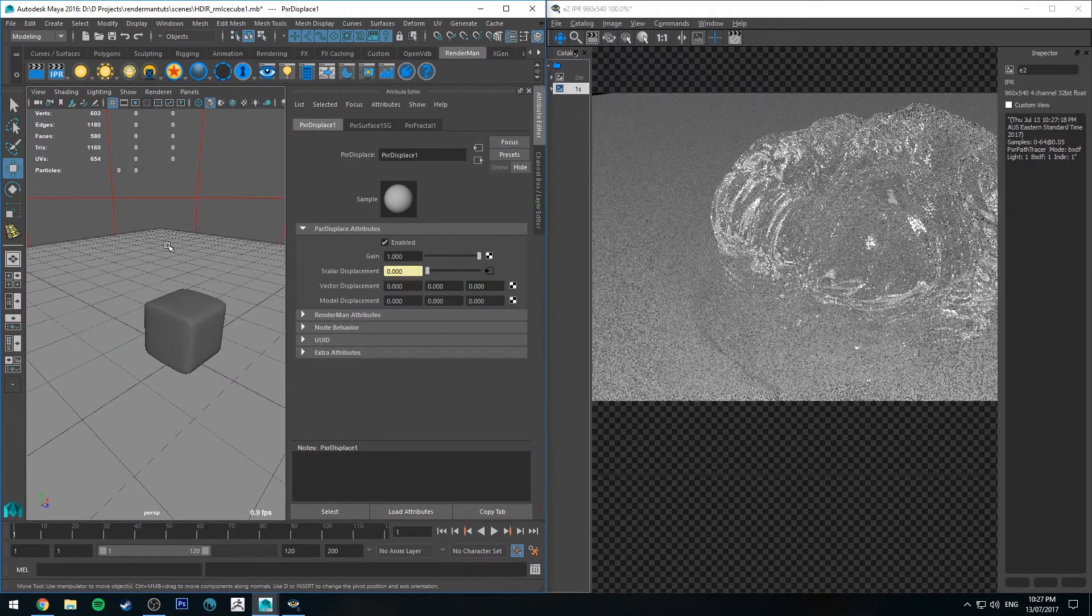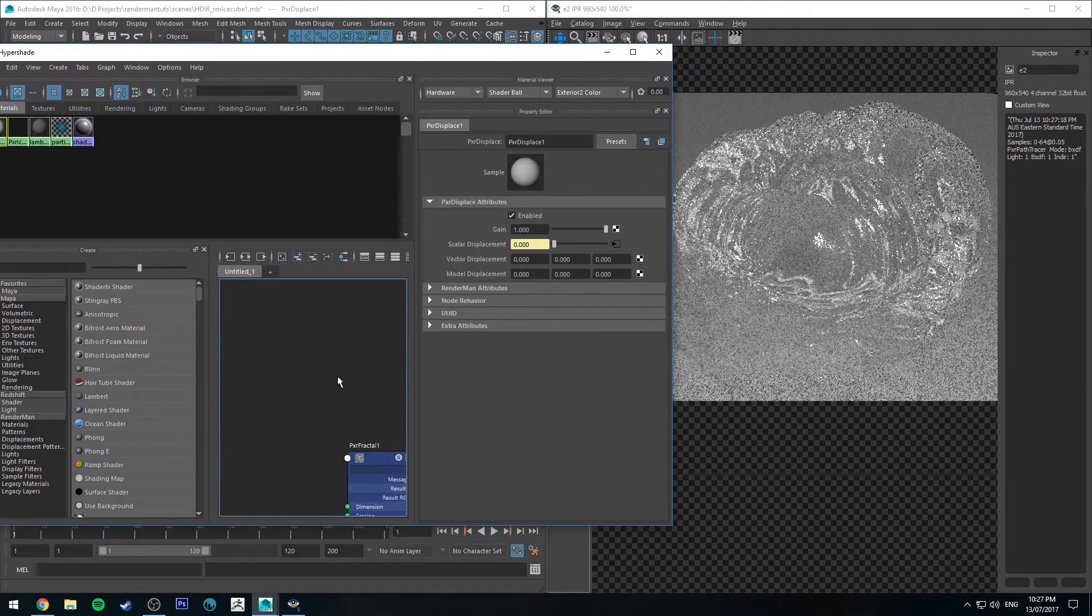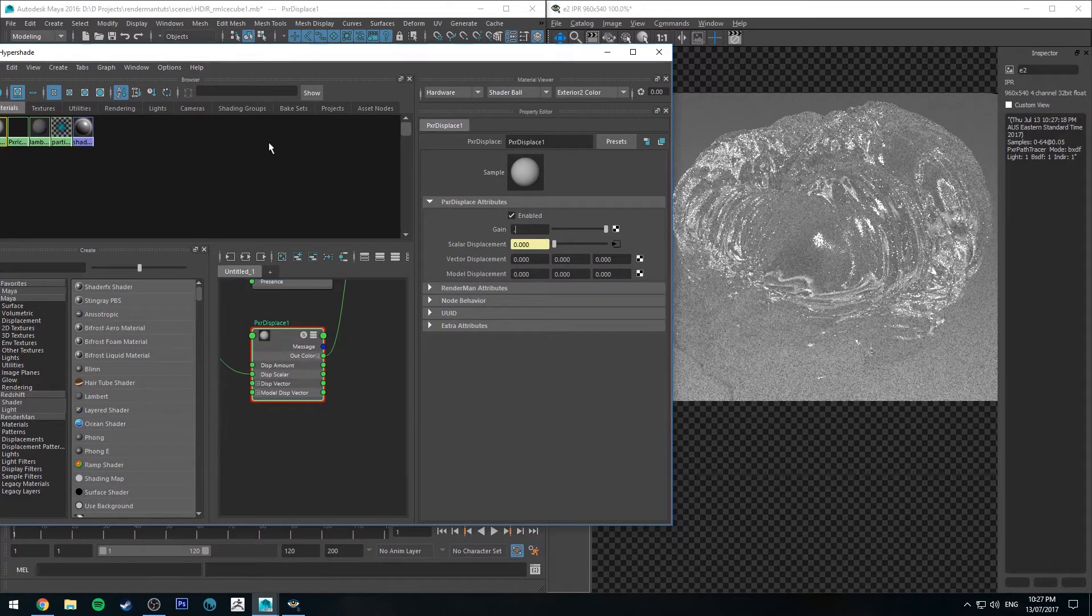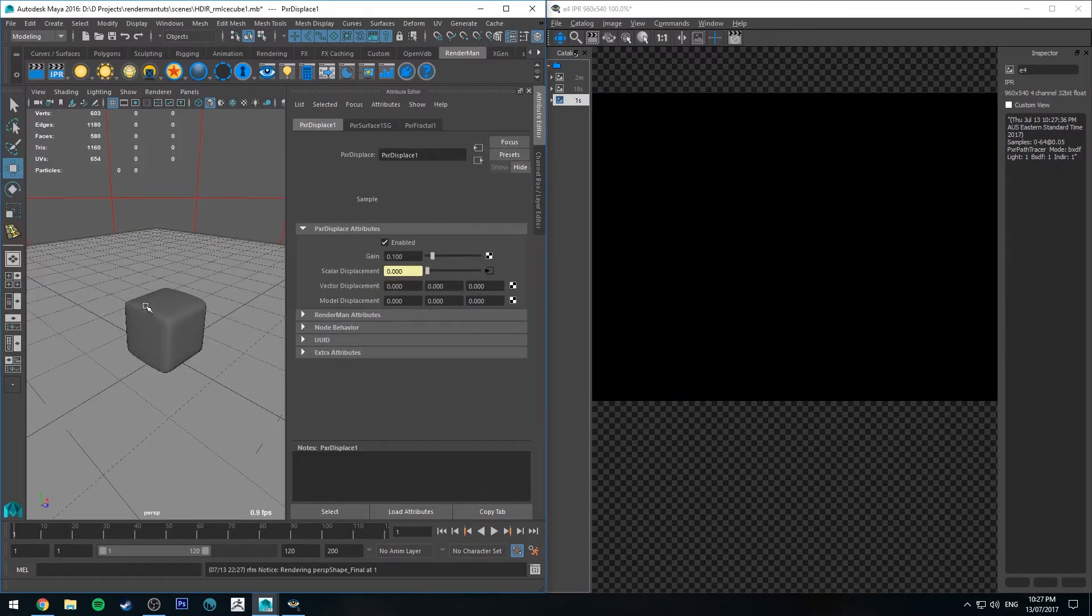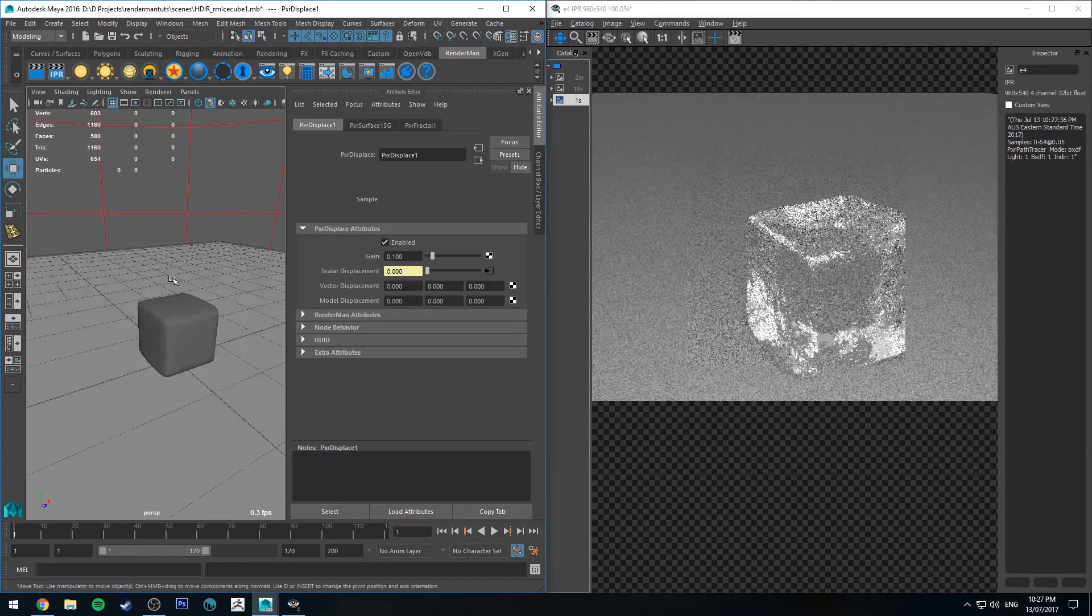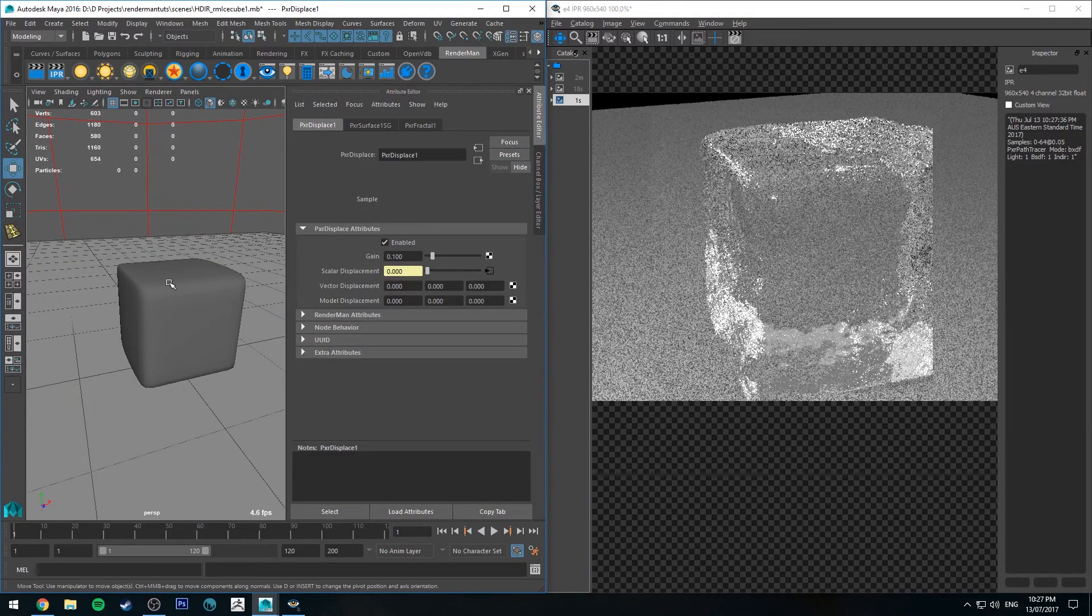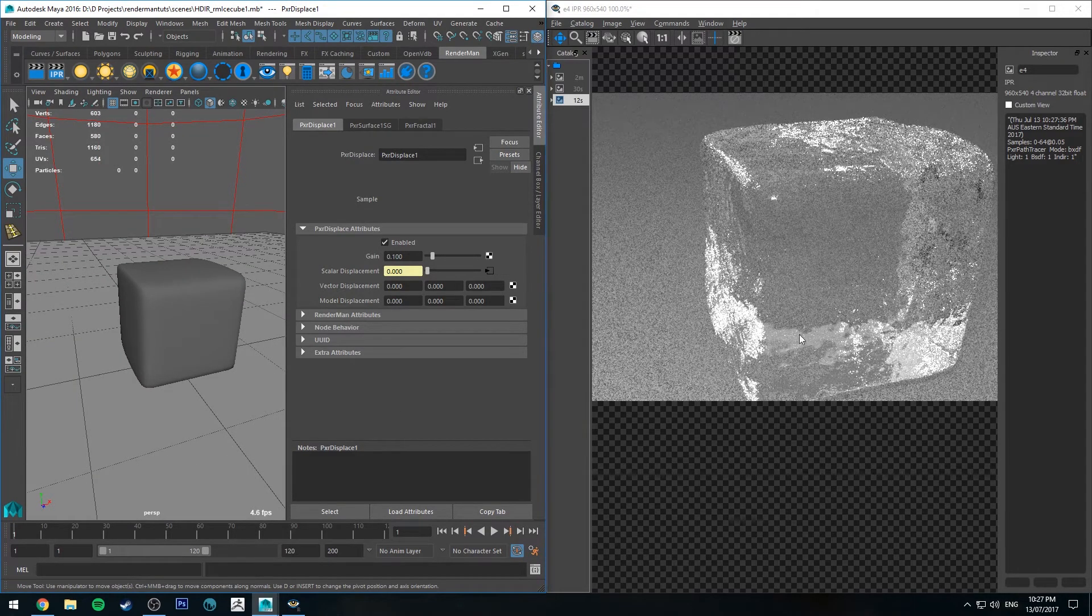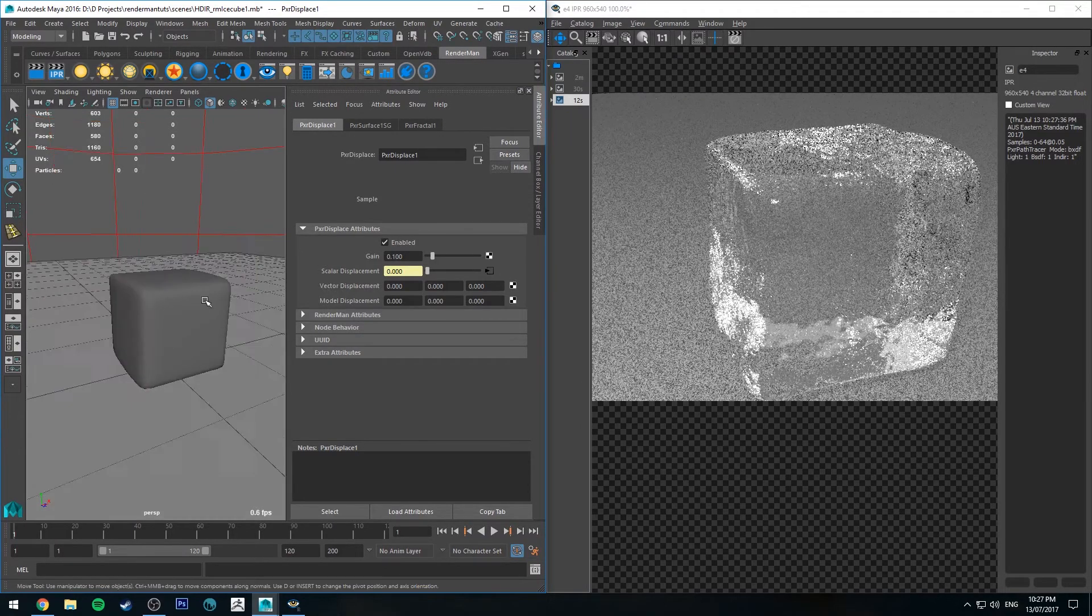We don't want it to displace that much, so we'll go to our displacement node and turn that down to like 0.1, then rerun the IPR. Displacement maps will always require you to refresh the IPR if you change something on them. You're starting to see we're getting nice surface variation like an ice cube should have, because obviously it's made of water and water moves until it freezes.